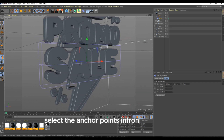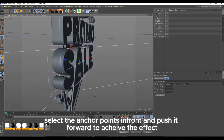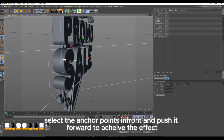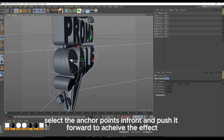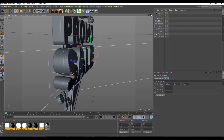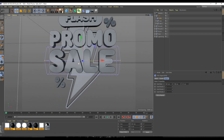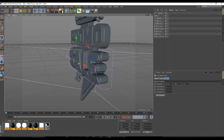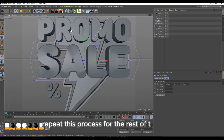Select the anchor points in front and push it forward to achieve the effect. Repeat this process for the rest of the groups.